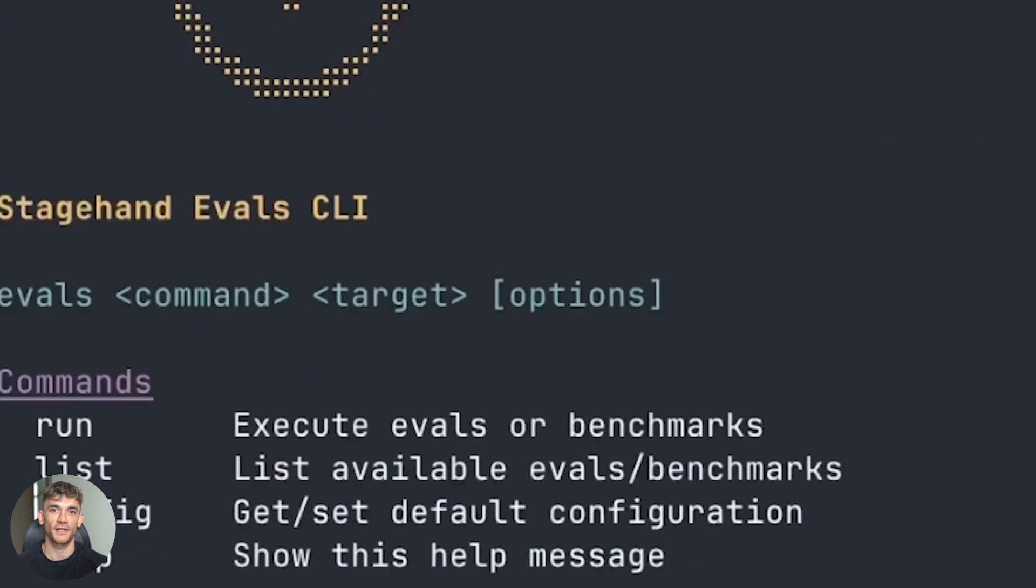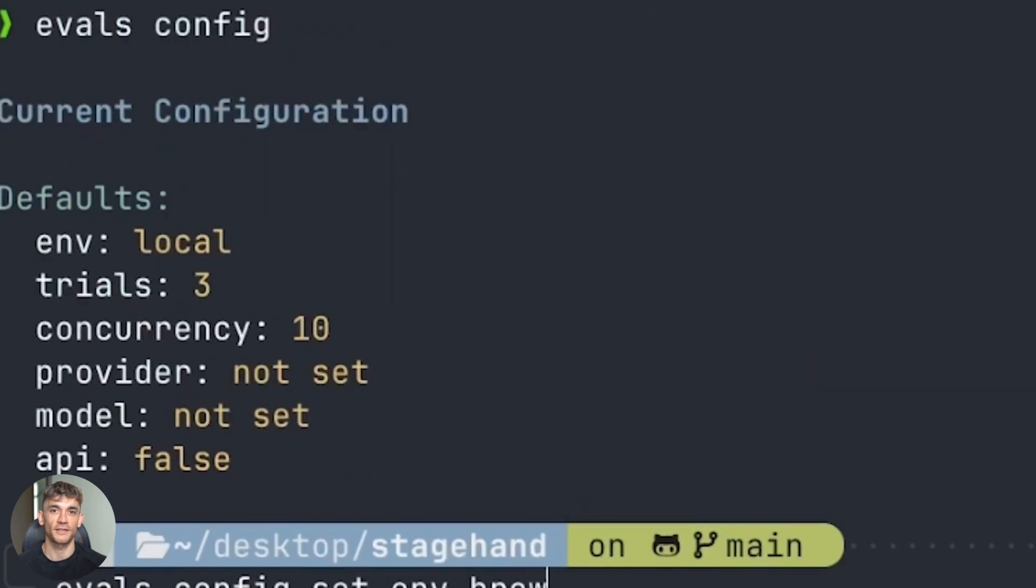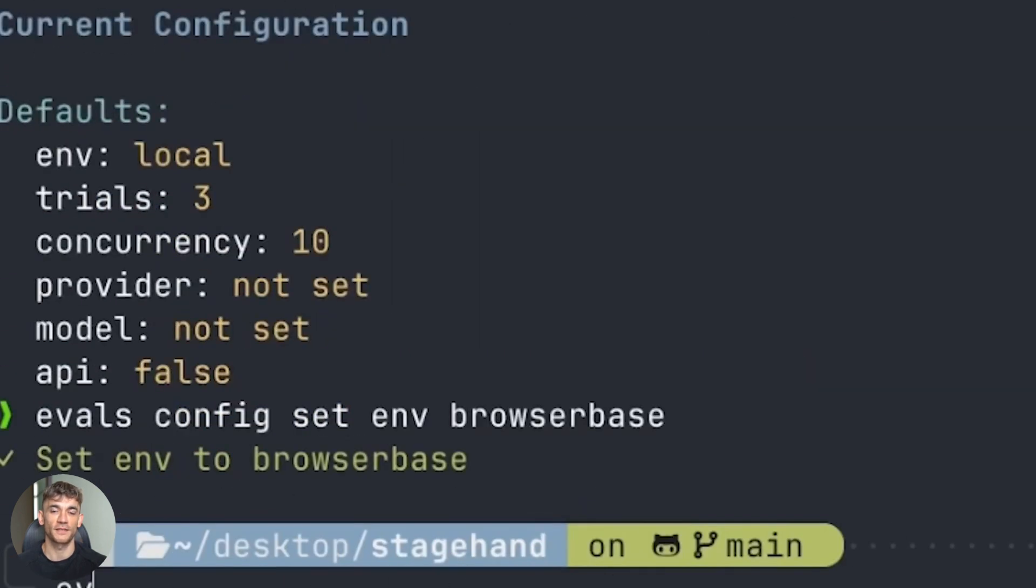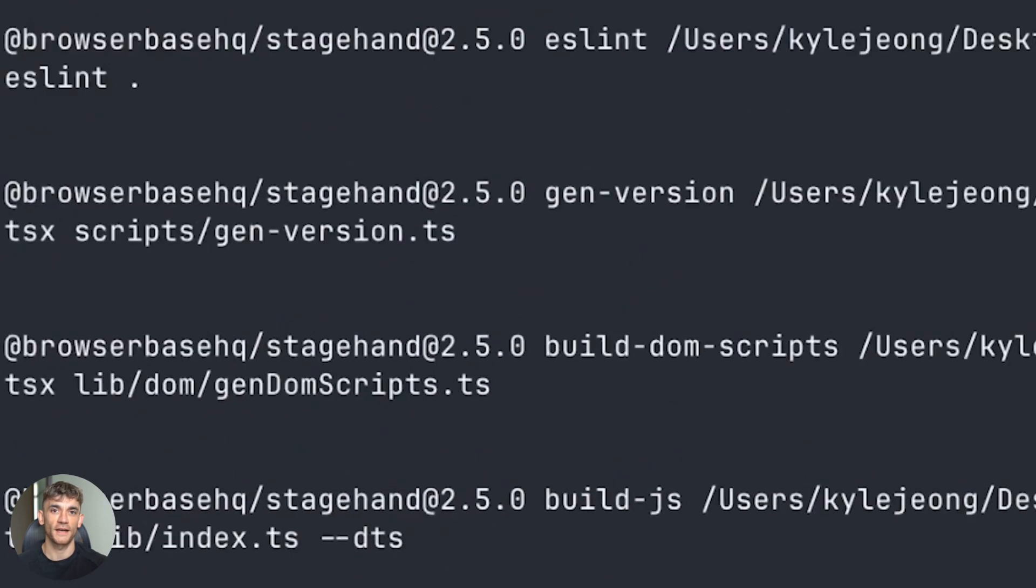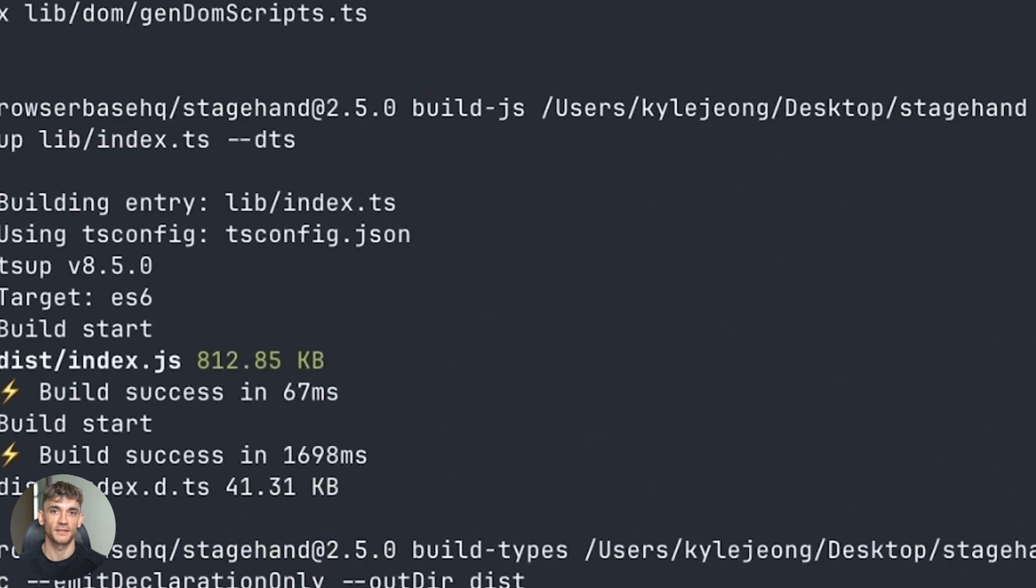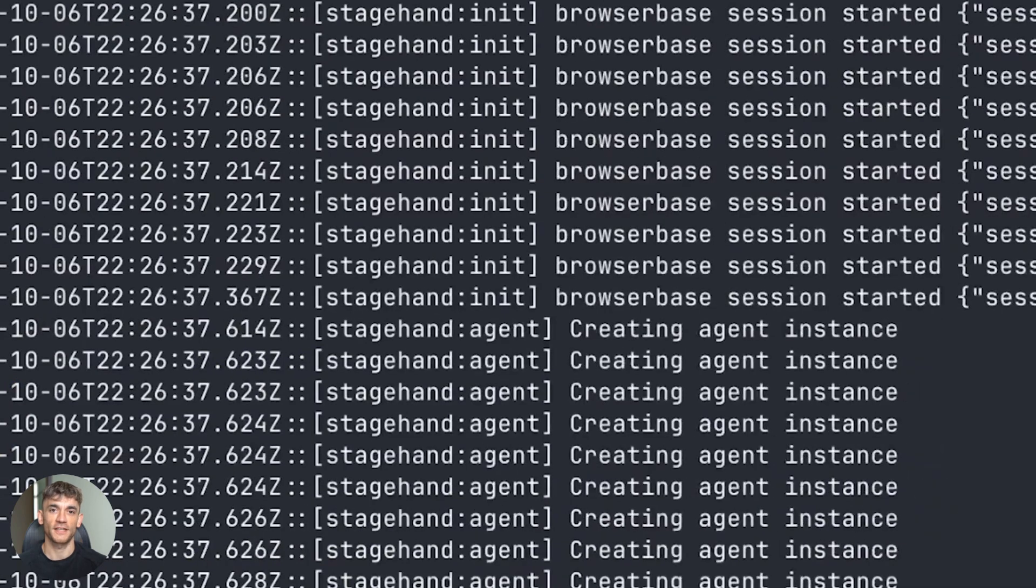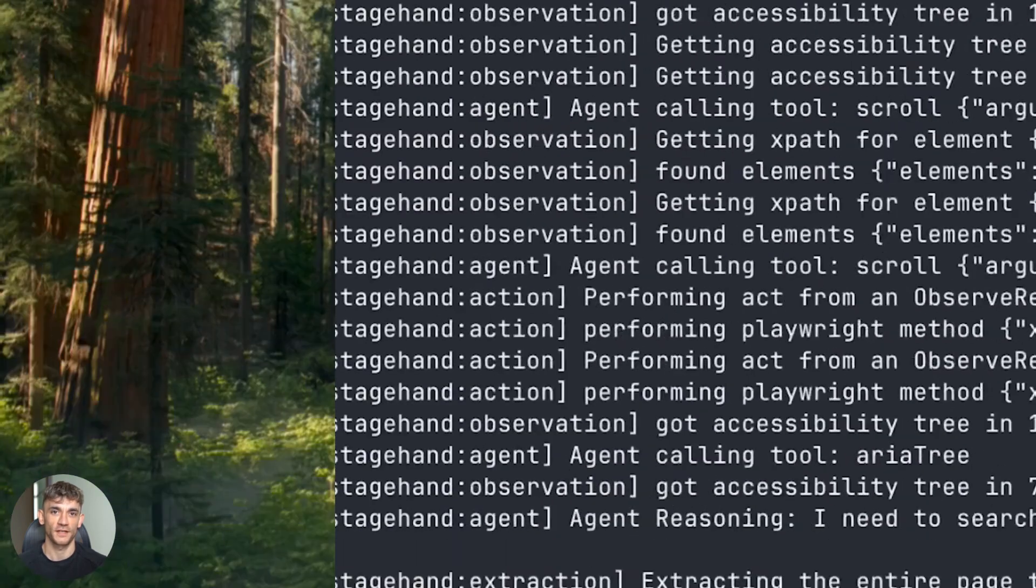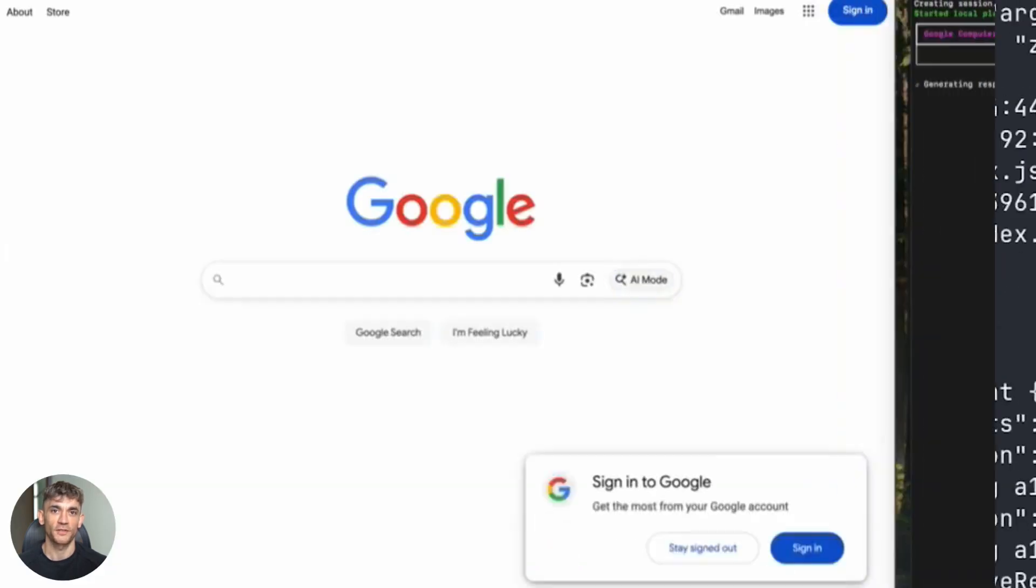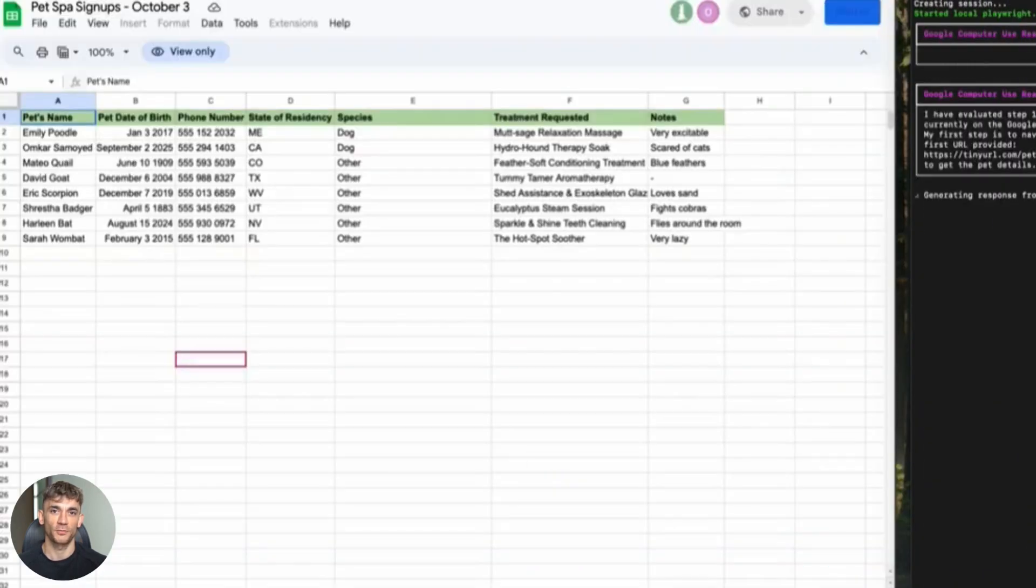Web navigation and scraping. If you need data from a website that doesn't have an API, this can go get it. UI testing. You can use it to test user flows. Click through your website. Make sure everything works.